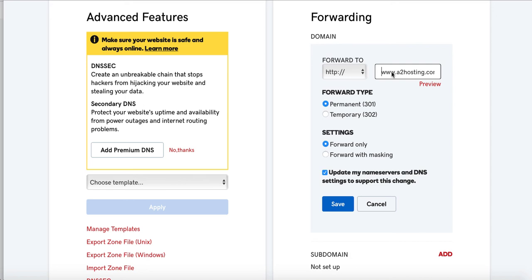The forward type, it will be permanent. The settings, do I want forward only or forward with masking? Although I do pick forward with masking a lot. In this case, I'm just going to pick forward only. And then I'm going to click update my name servers and DNS settings to support these changes.